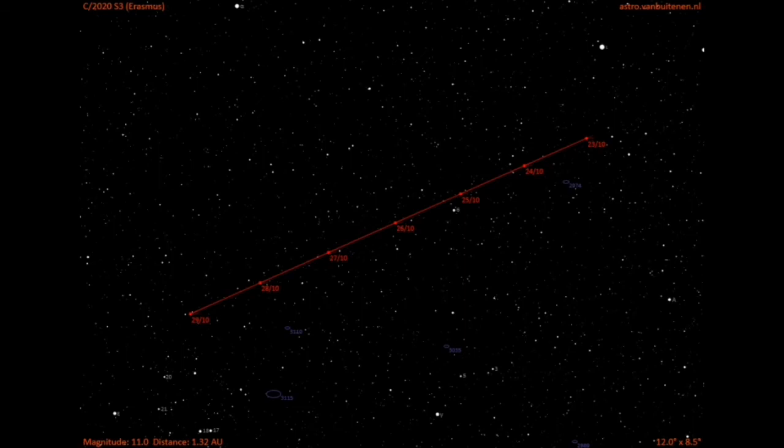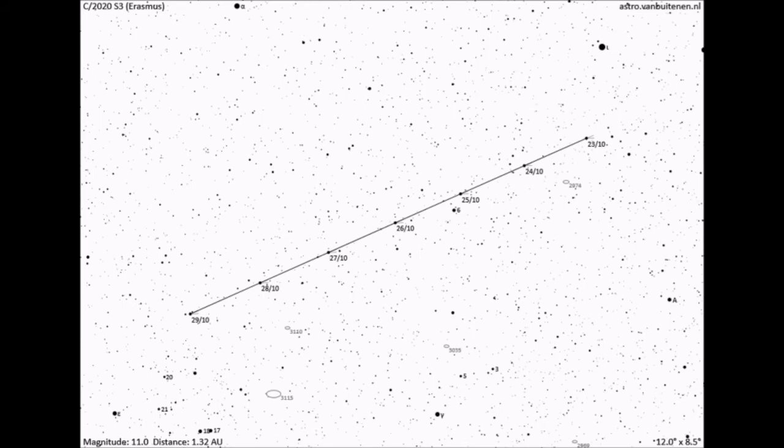And this is the chart, the finder chart of the comet movement. And the next slide shows the actual view of what you will see through a normal low power telescope. And this is the finder chart again for that.